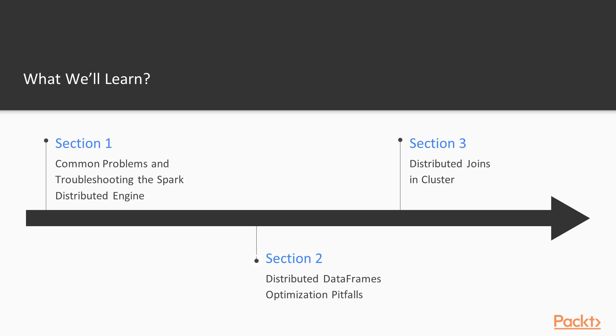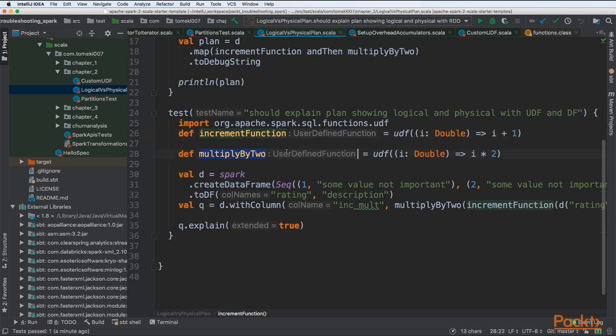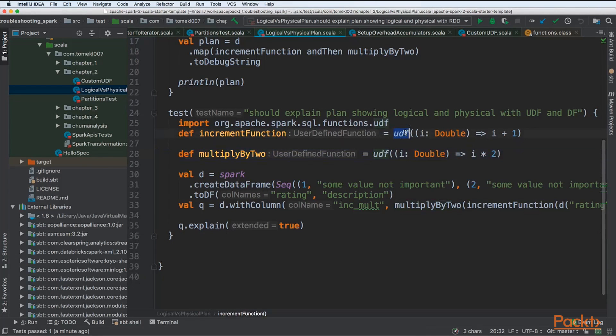In the second section, we will see distributed data frames optimization pitfalls. Data frames is a newer API that also has some pitfalls because it hides complexity of RDD underneath.